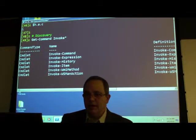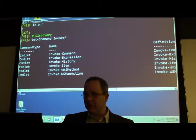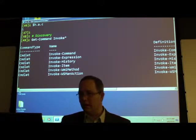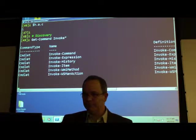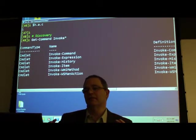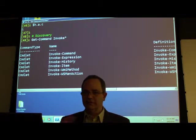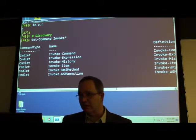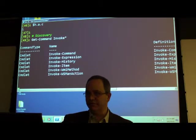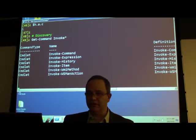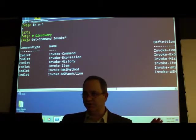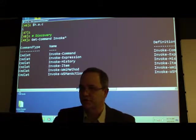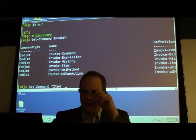PowerShell is based on a verb-noun concept — verb hyphen noun. If you walk up to something you want to do things like new something, get something, remove something. The idea is that by naming your cmdlets — these little built-in scriptlets — that way if I gave you a fishbowl, you could say get-fishbowl, new-fishbowl, or remove-fishbowl. This keeps the language consistent.